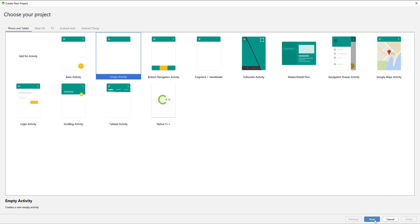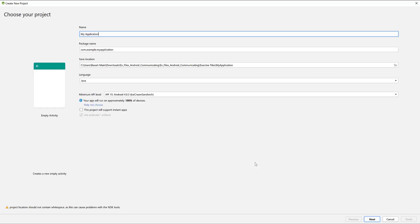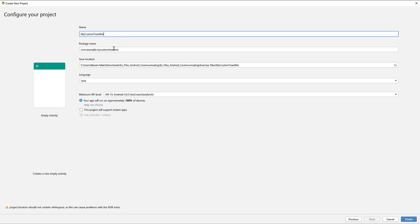We select an empty activity. I'll write my custom toast message for the project name.